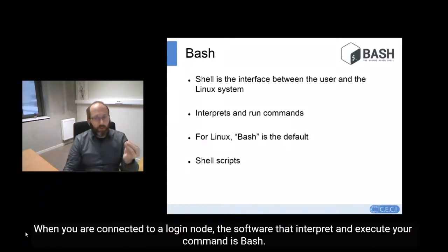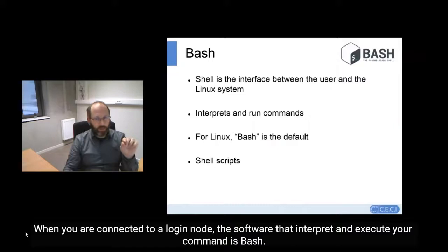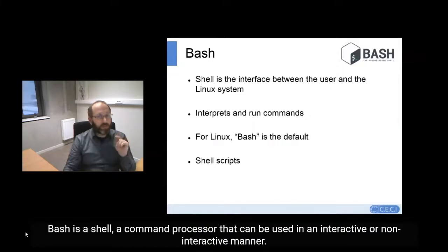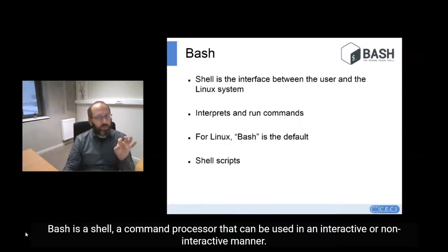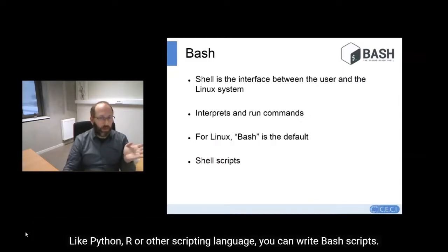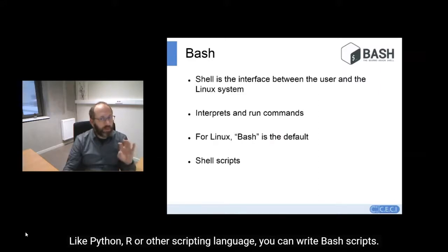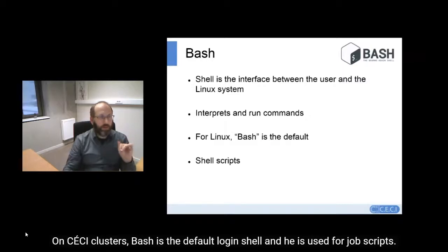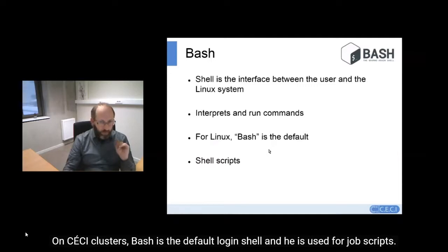When you are connected to a login node, the software that interprets and executes your commands is Bash. Bash is a shell — a command processor that can be used in an interactive or non-interactive manner. Using Bash as a scripting language, you can write Bash scripts. On CECI clusters, Bash is the default login shell and is also used for Bash scripting.